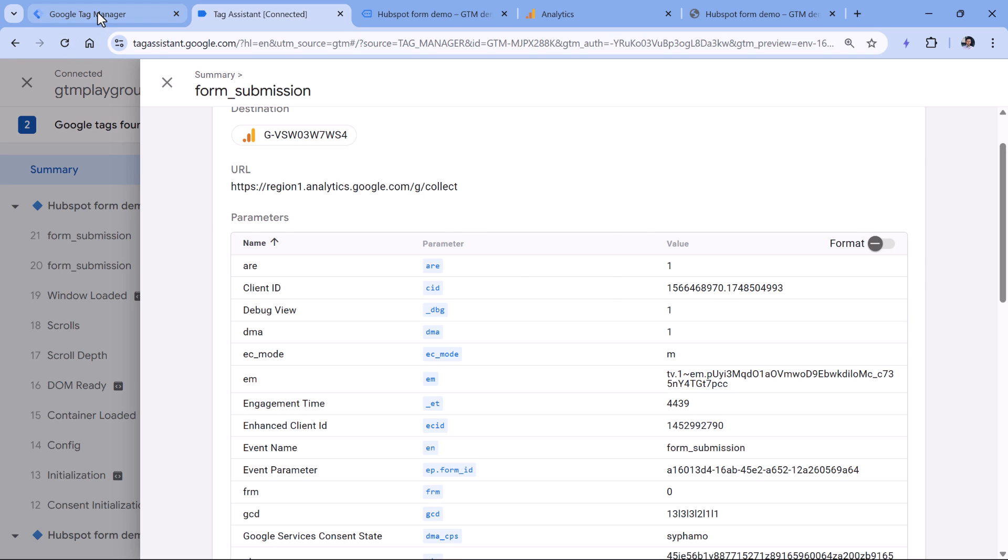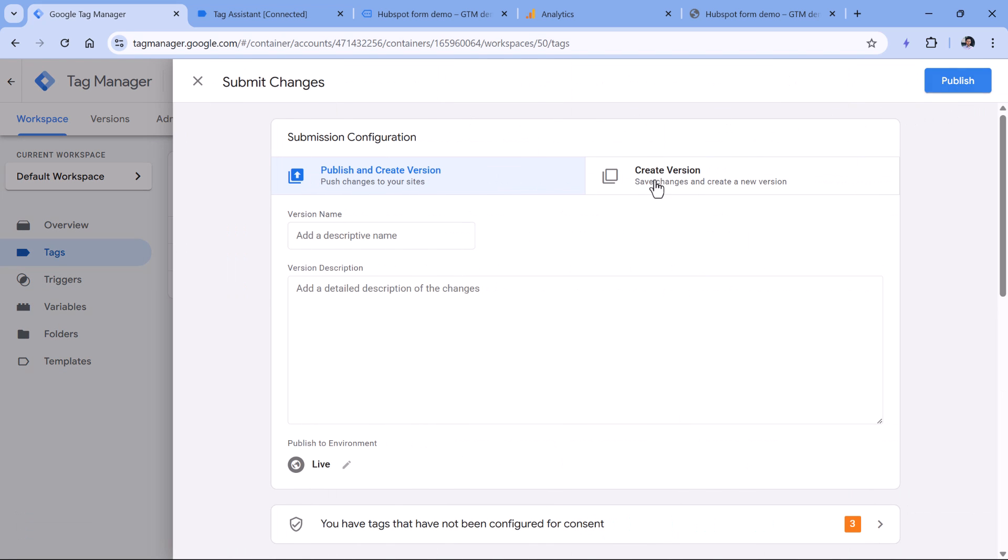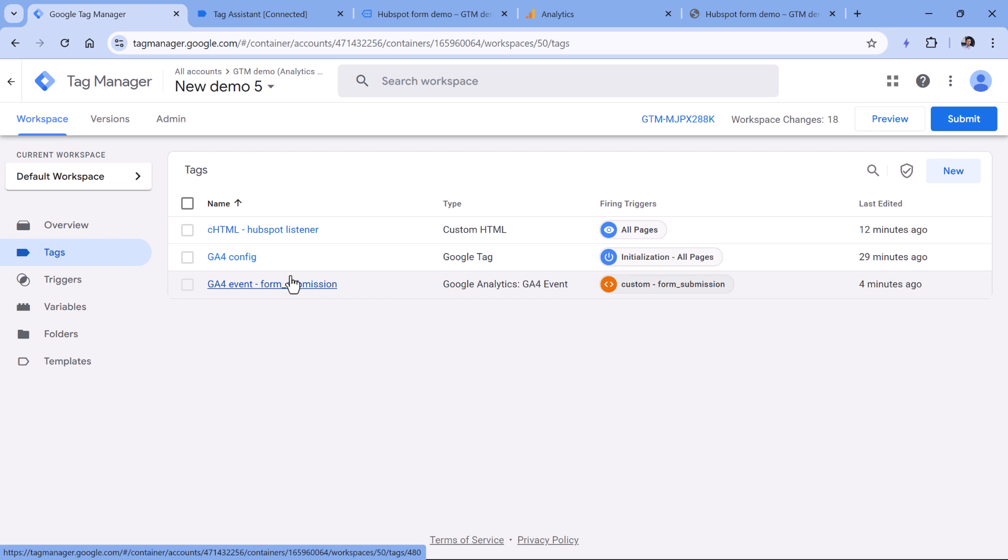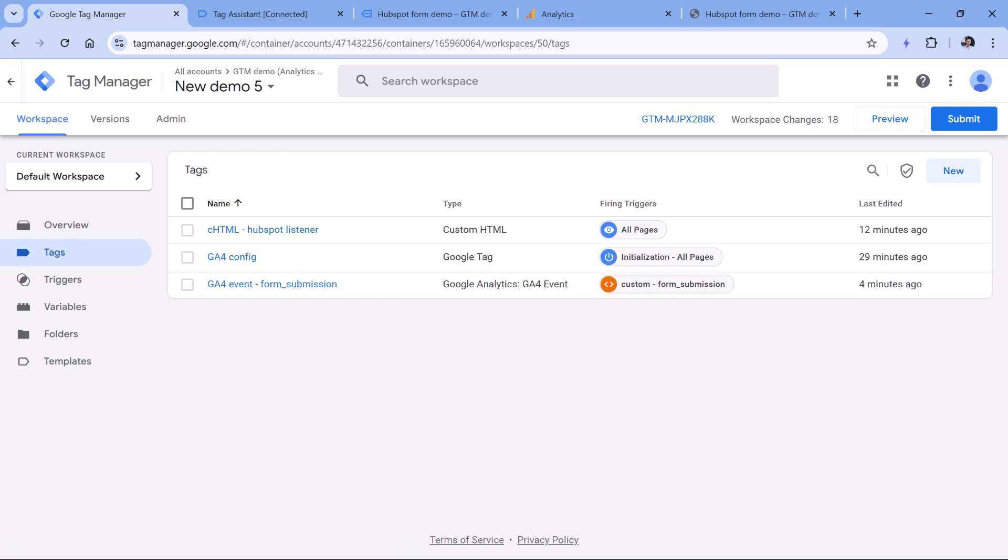So click submit, and then publish. After this moment, your changes will go live to your website visitors, and you will start collecting data in your Google Analytics for property.